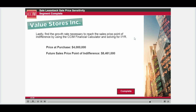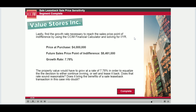Performing this calculation for VSI shows us that the property would have to grow each year at a rate of 7.78% in order to equalize the decision to either continue owning or complete a sale leaseback. Our job is to determine if that rate sounds reasonable, or whether it brings the benefits of a sale leaseback transaction in this case into doubt.